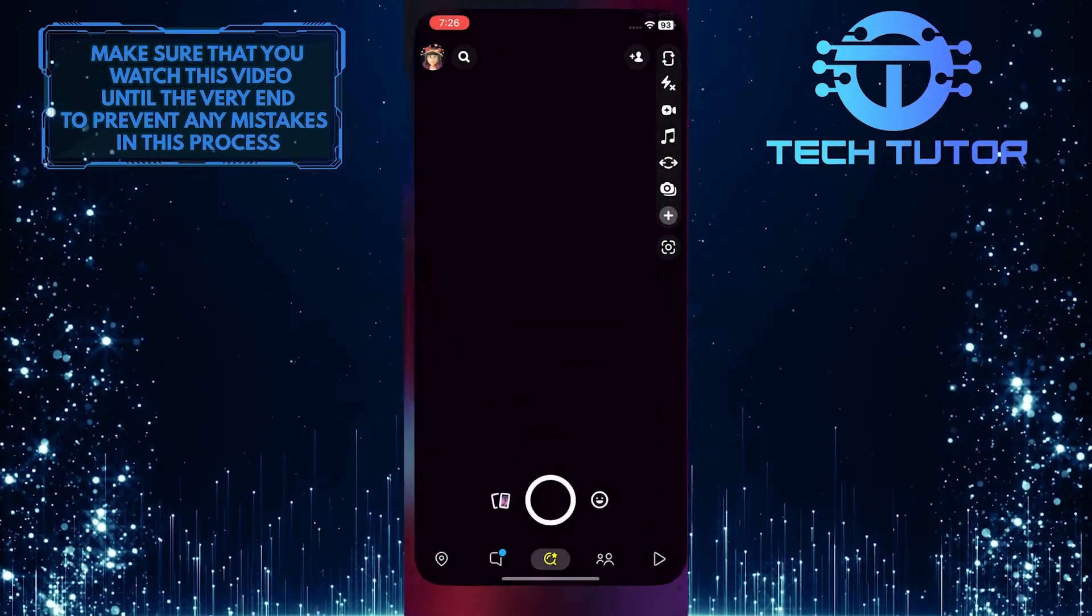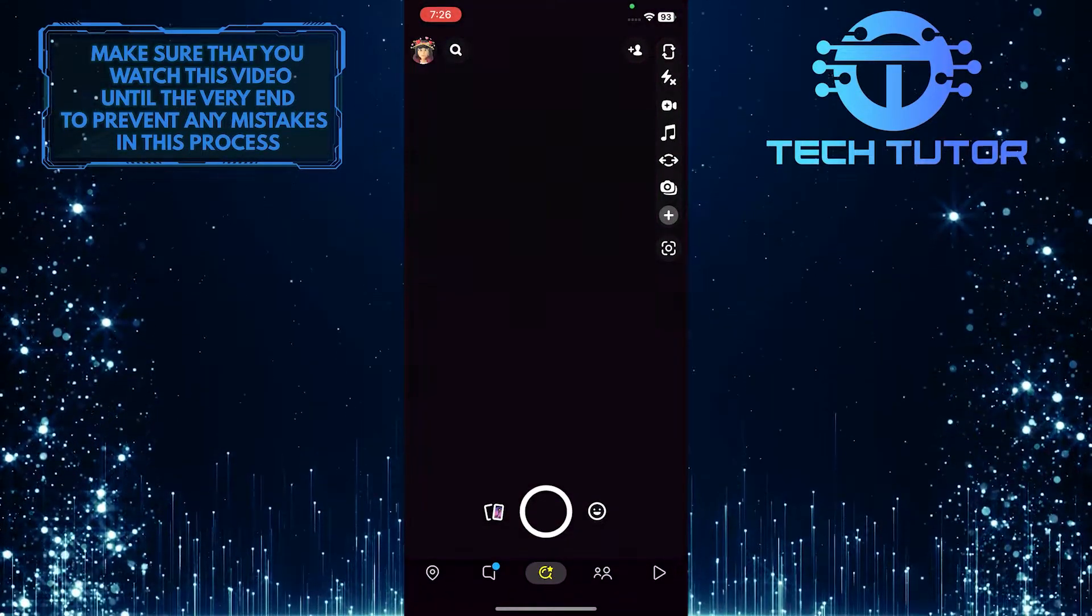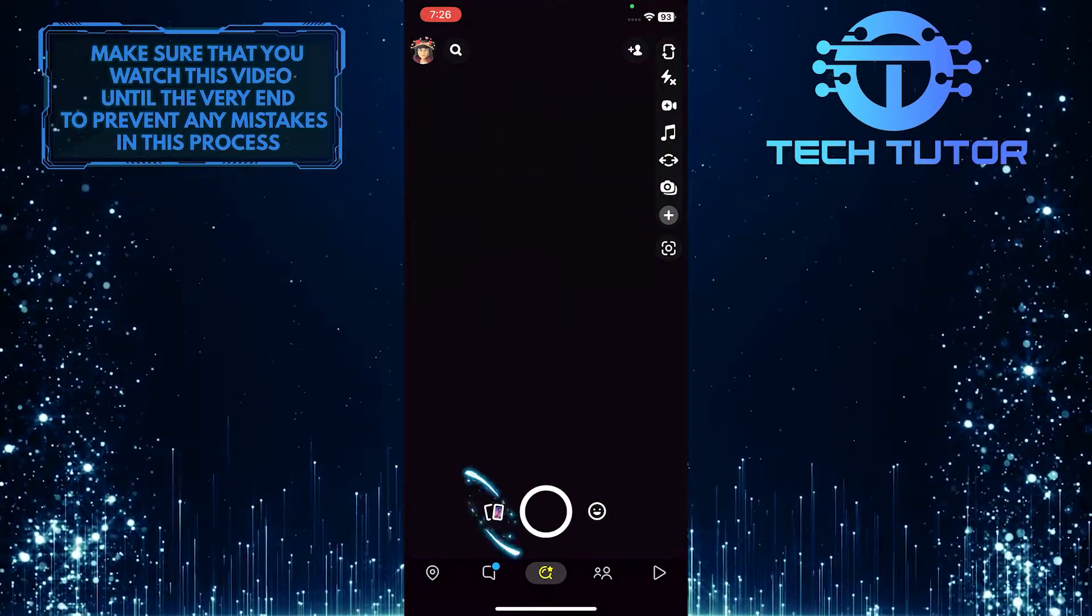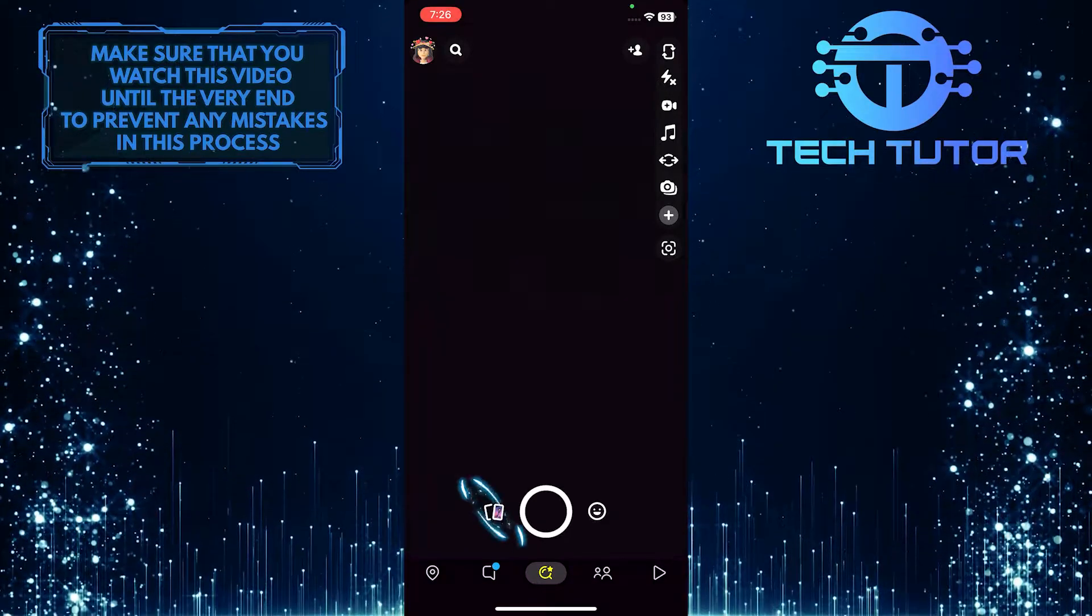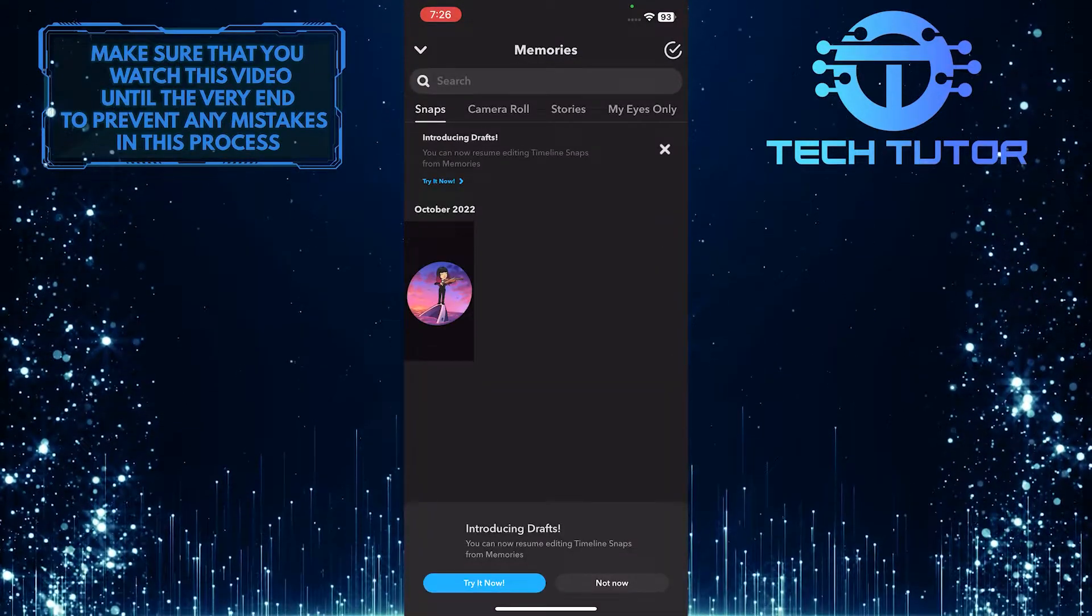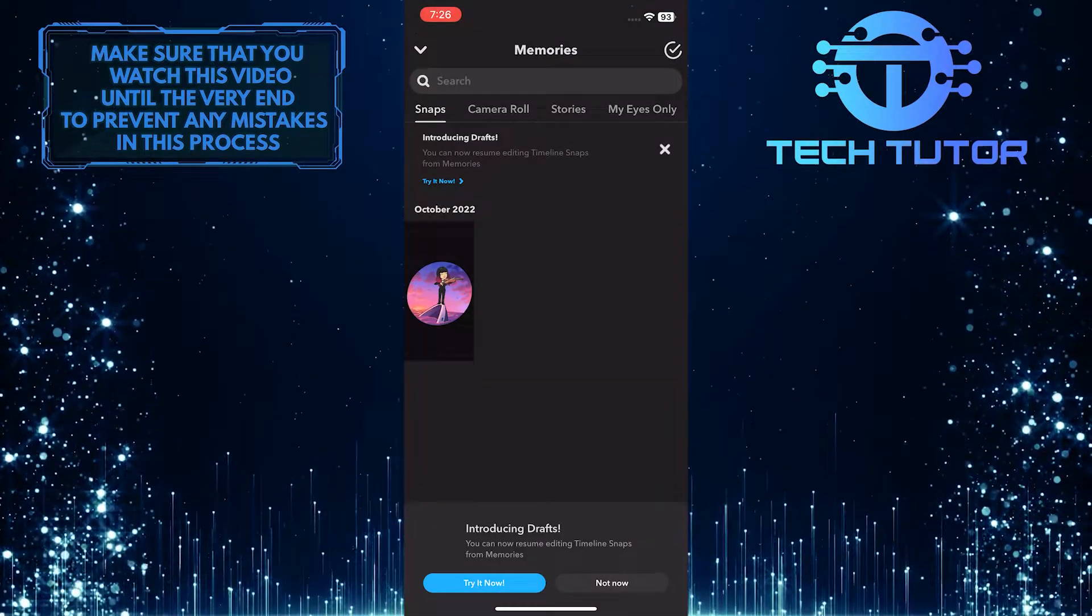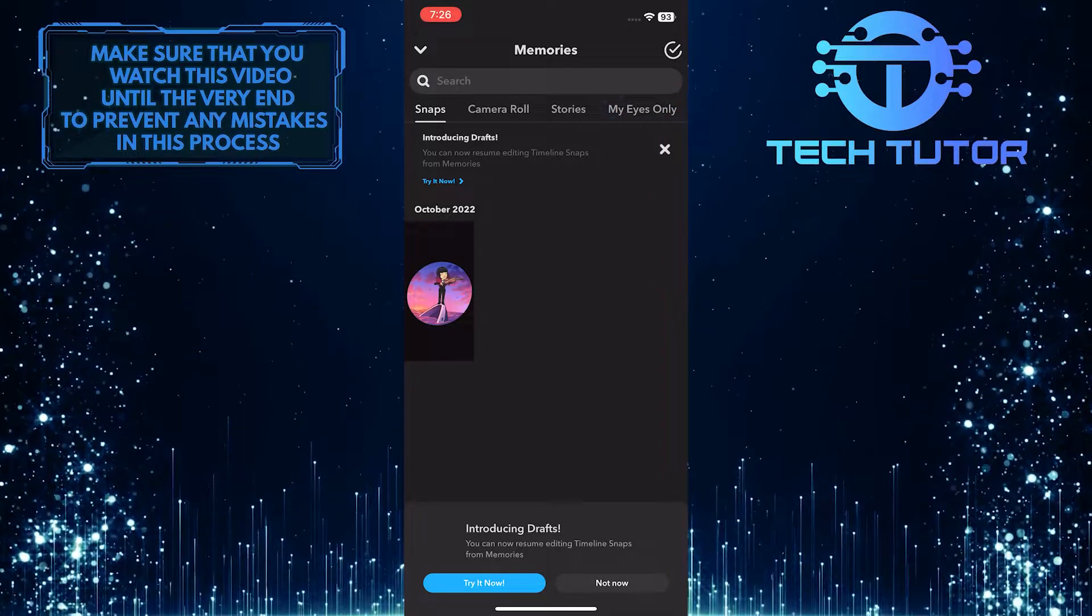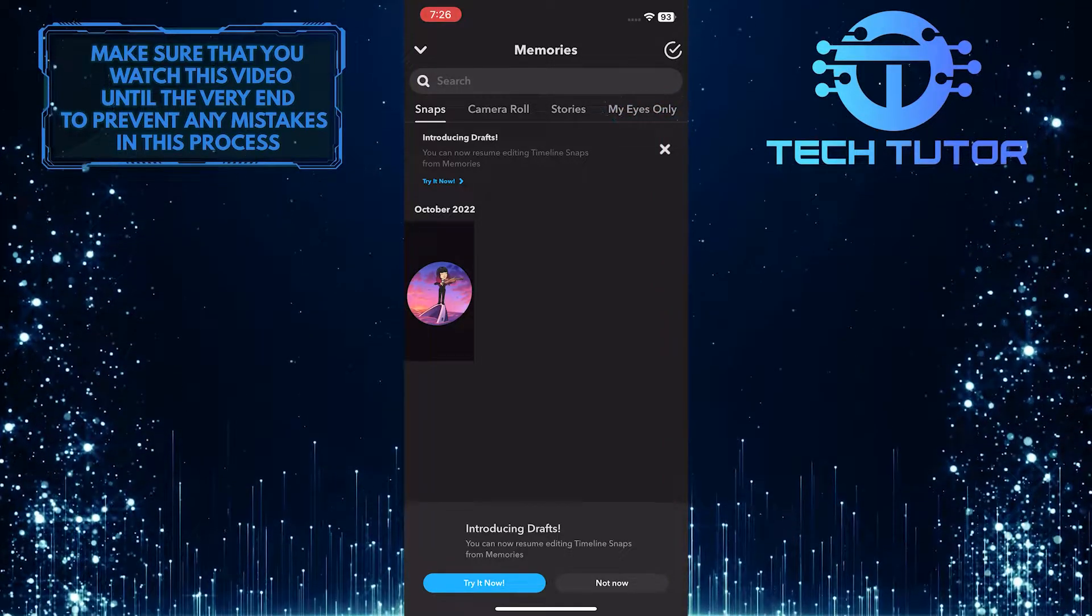To get started, open up the Snapchat app and then tap on these two playing cards looking icon. Once you are on the Memories page, tap the My Eyes Only option at the top right.